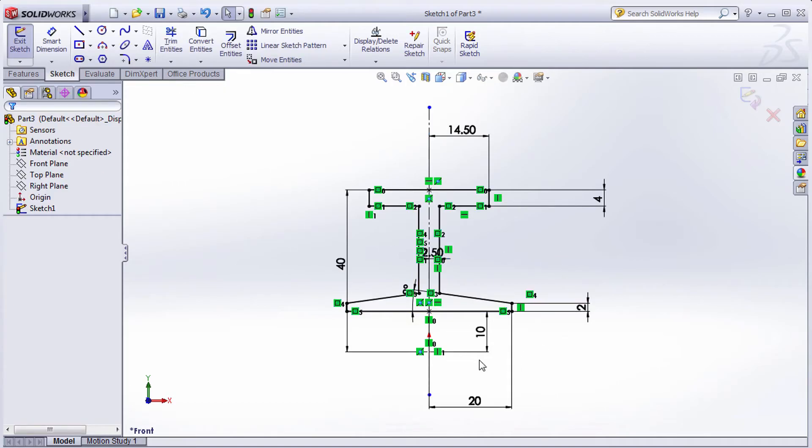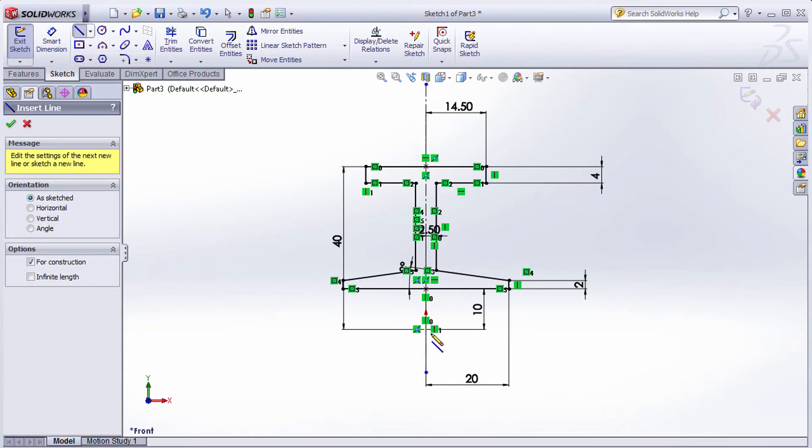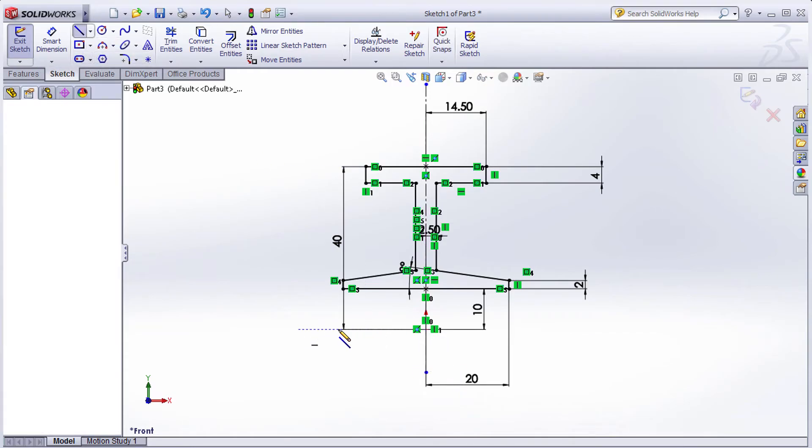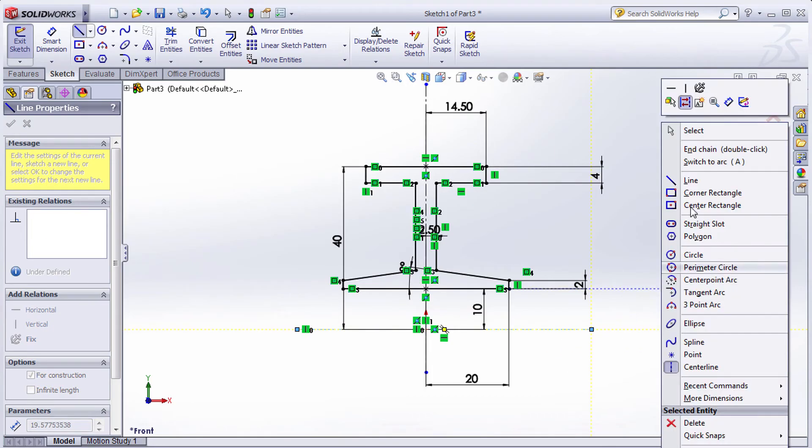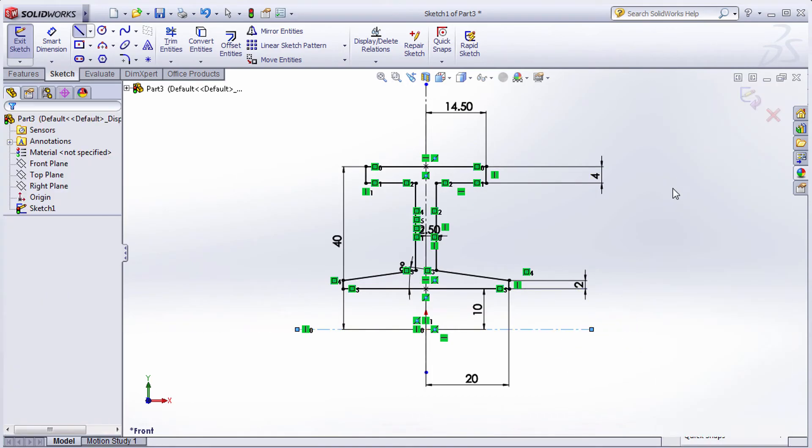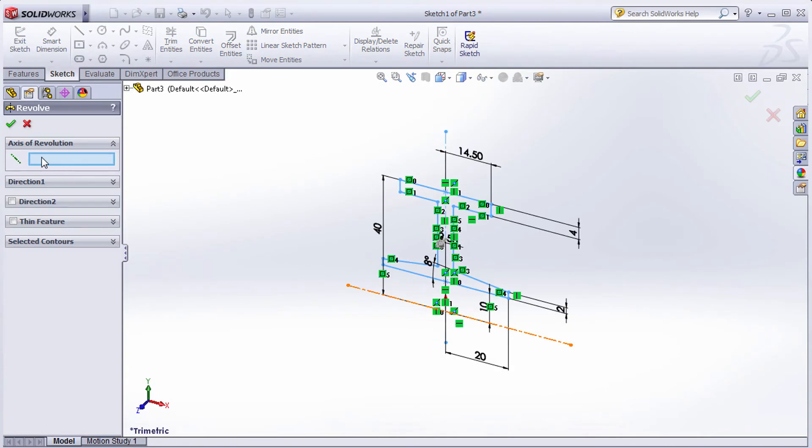The mirror is ready. Now we need an axis for revolution. Select the center line and create a horizontal axis from the center. Right-click to select, then define the axis of revolution as this horizontal axis. It's a full 360 degrees. Click OK.